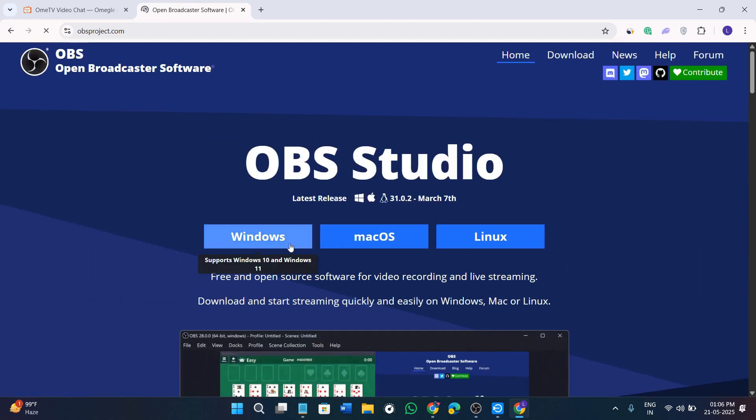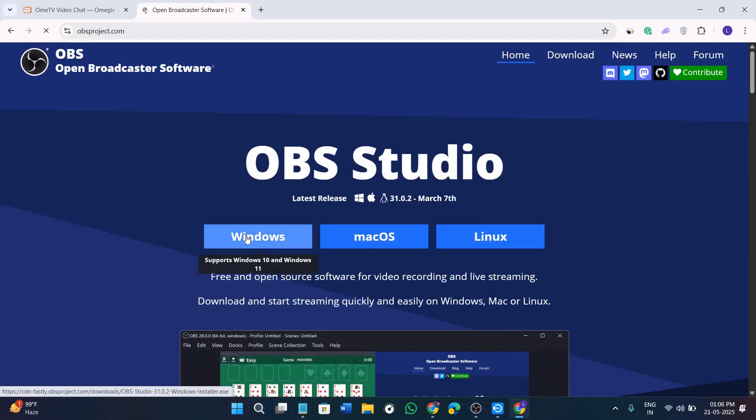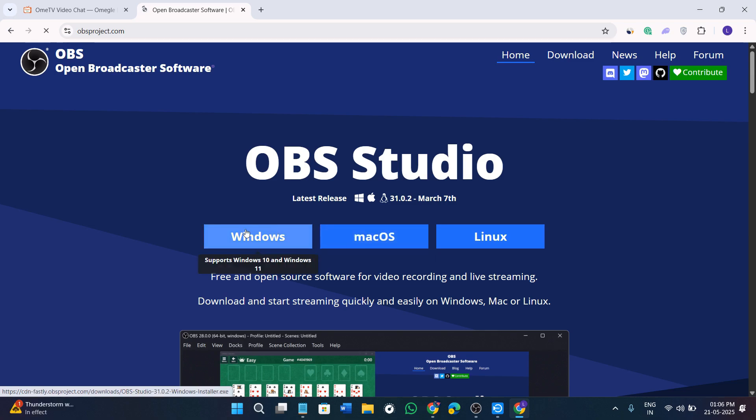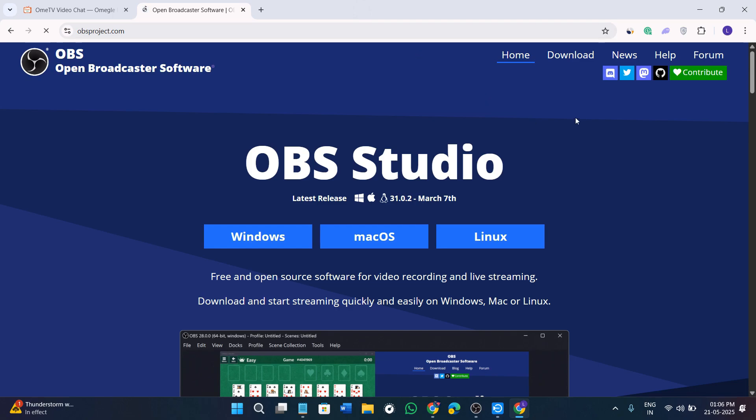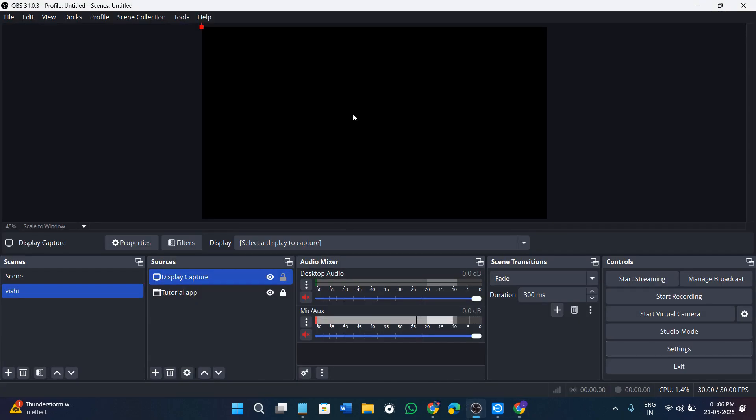Then you will be landed on this page. Based on the system that you are using, you will have to click on their respective button. For example, if you are using Windows, simply click on Windows and the setup for OBS will be started downloading in your device. Now once it is downloaded successfully, make sure that it is the latest version. You need to just install it in your PC or in your laptop and then launch it, and it should look something like this.